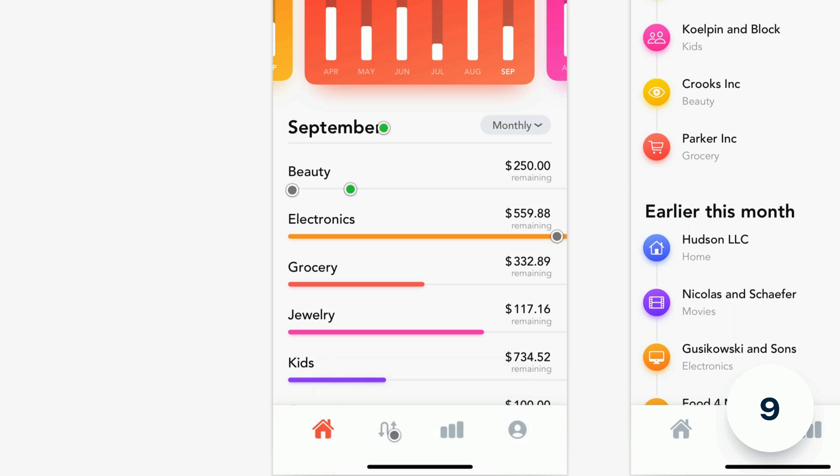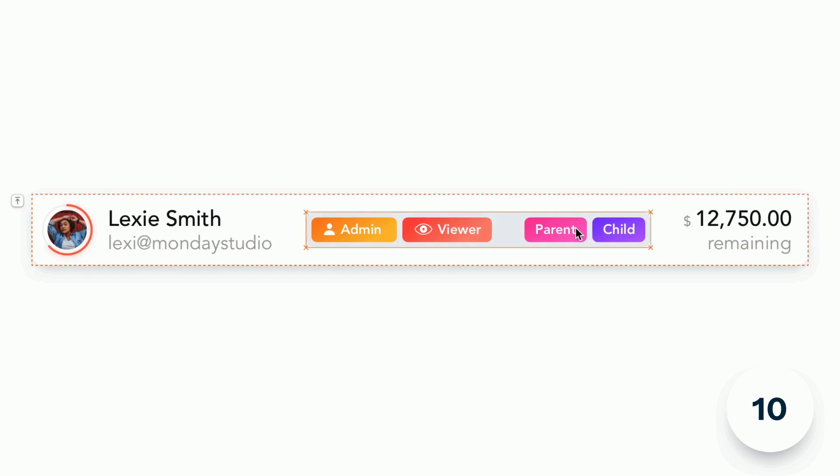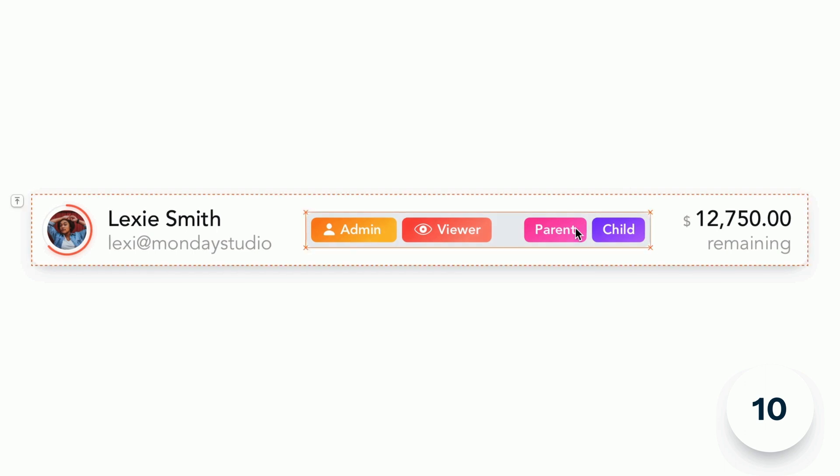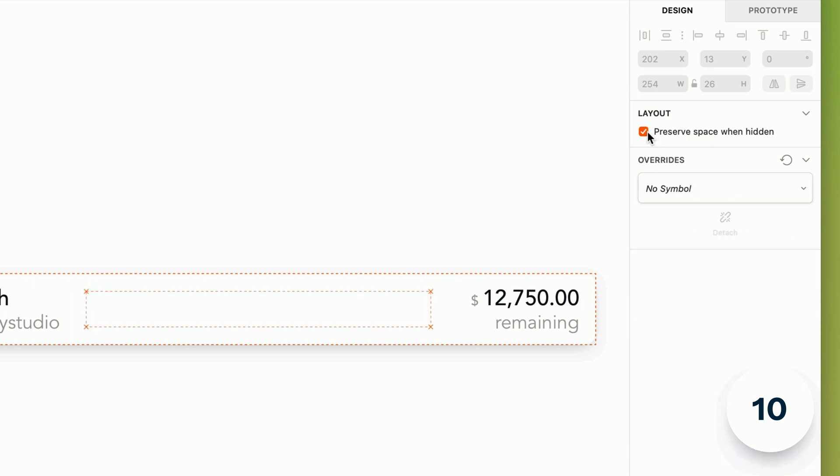On to symbols. When you select a nested symbol inside of a symbol instance that uses smart layout you'll see a new preserve space when hidden option on the inspector allowing you to toggle the visibility of the nested symbol without smart layout collapsing the space it occupied.